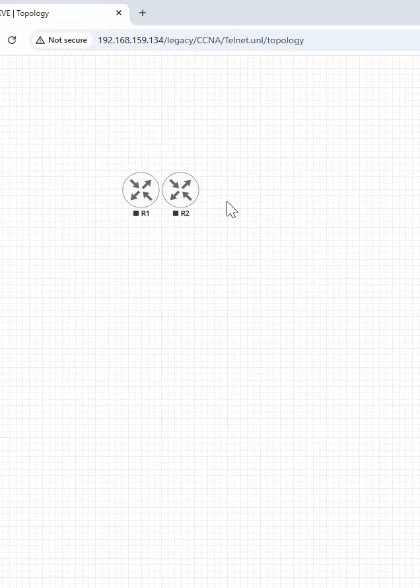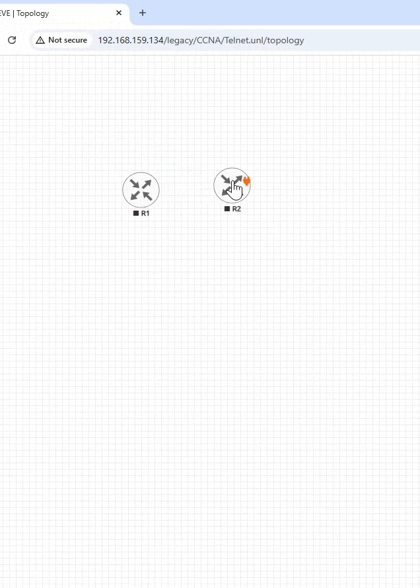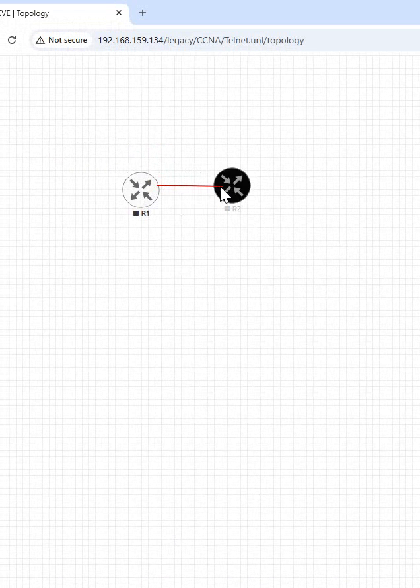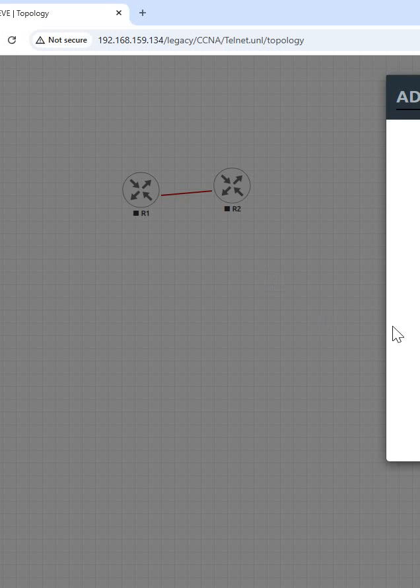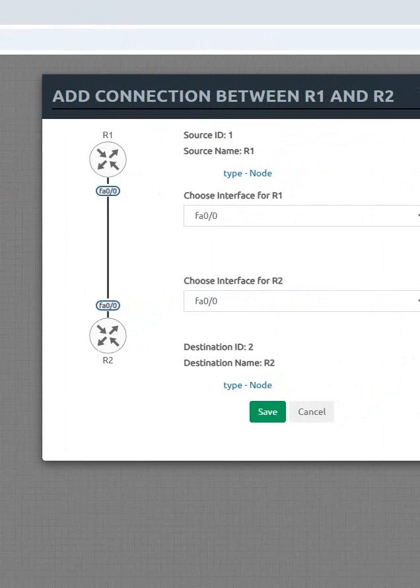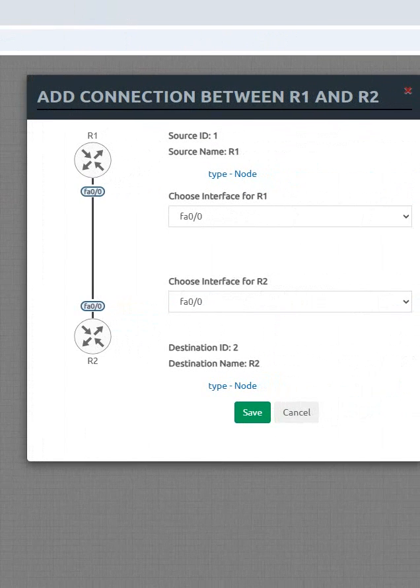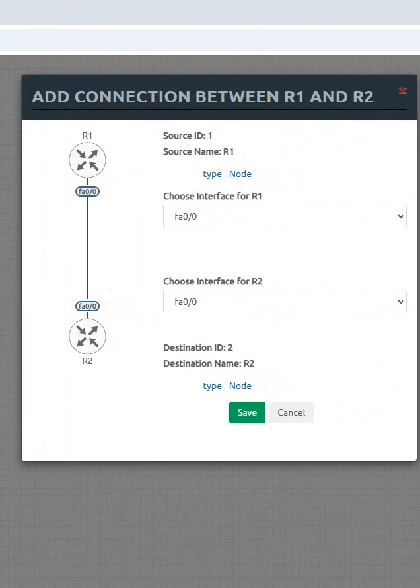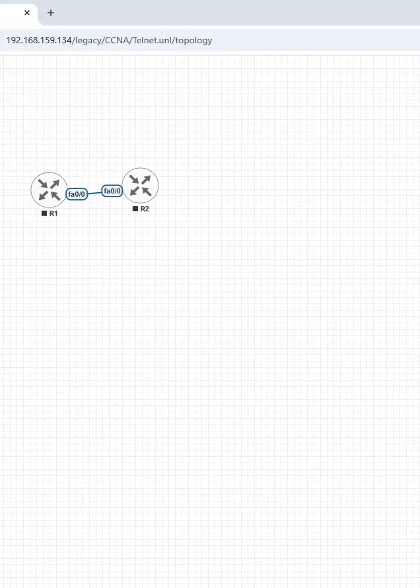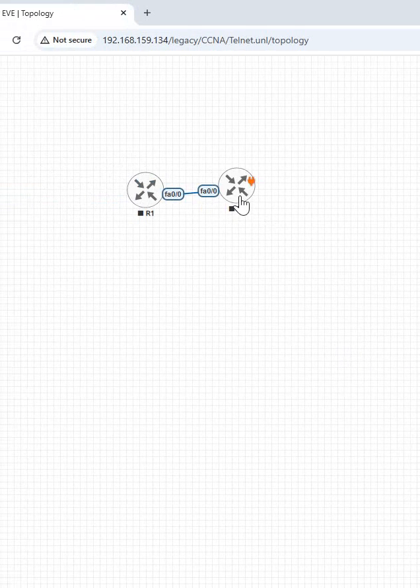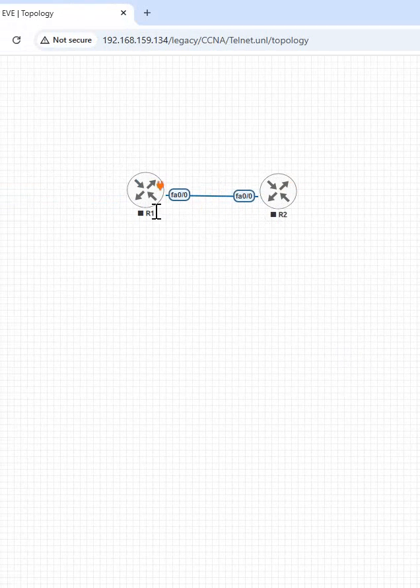If you want to connect, you can connect also. Example, you will connect like this. So you will get this window: adding connection between R1 and R2. This is the interface we are using. Just you can say save. Okay, when you click save it will be connected here. So this way we will connect the routers in the EVE-NG.